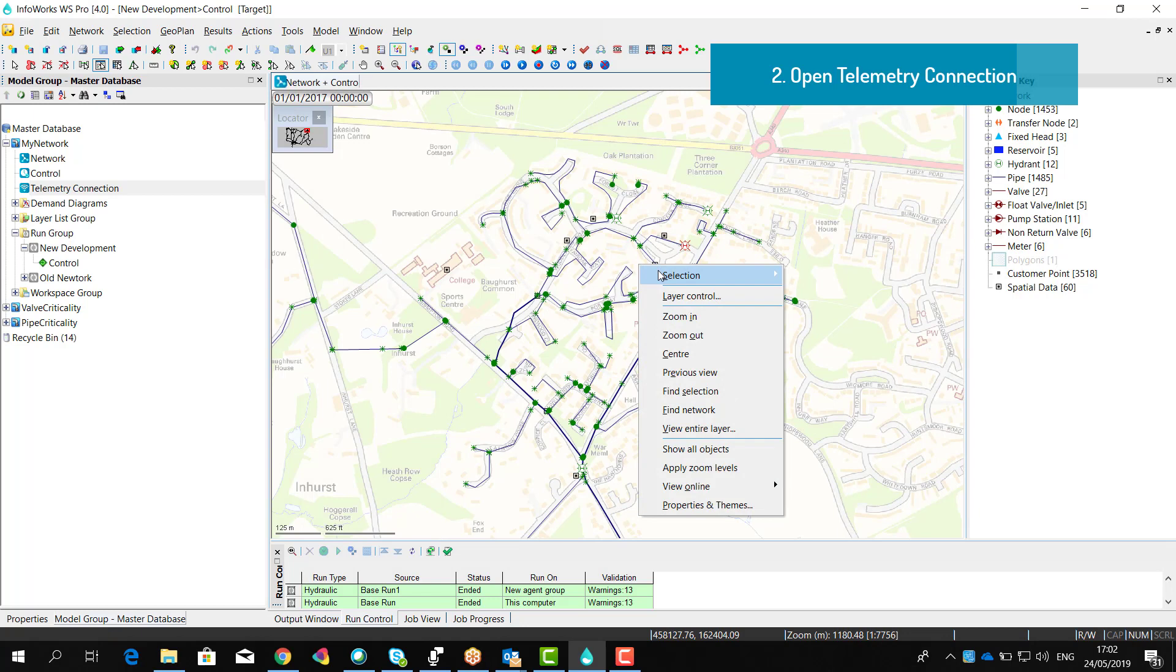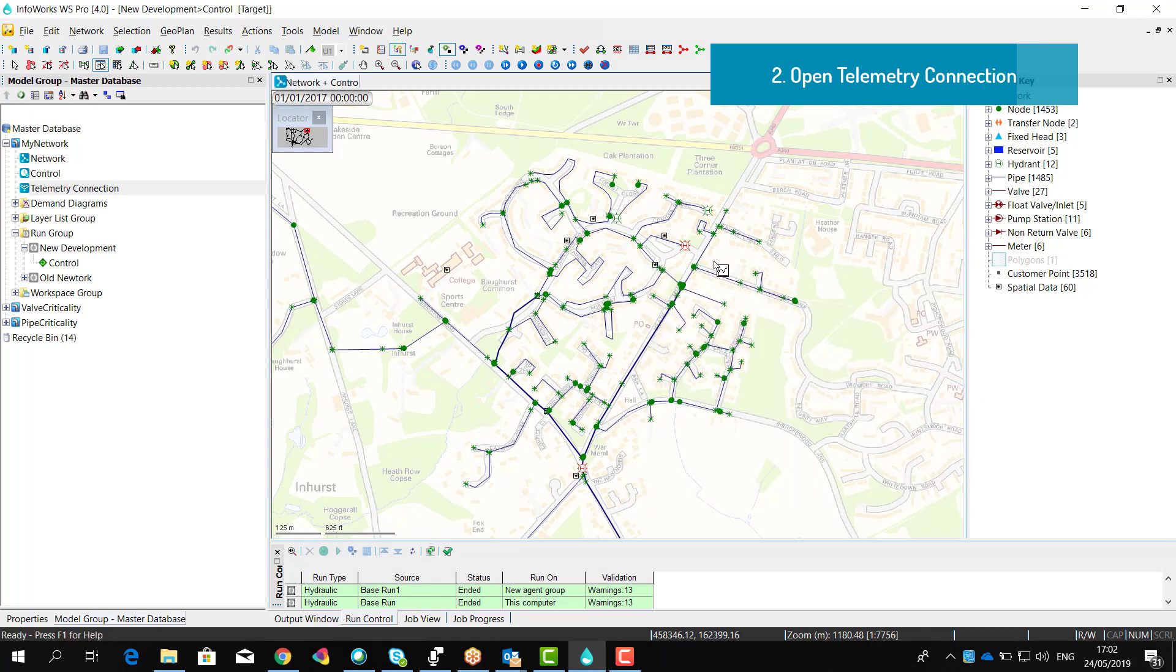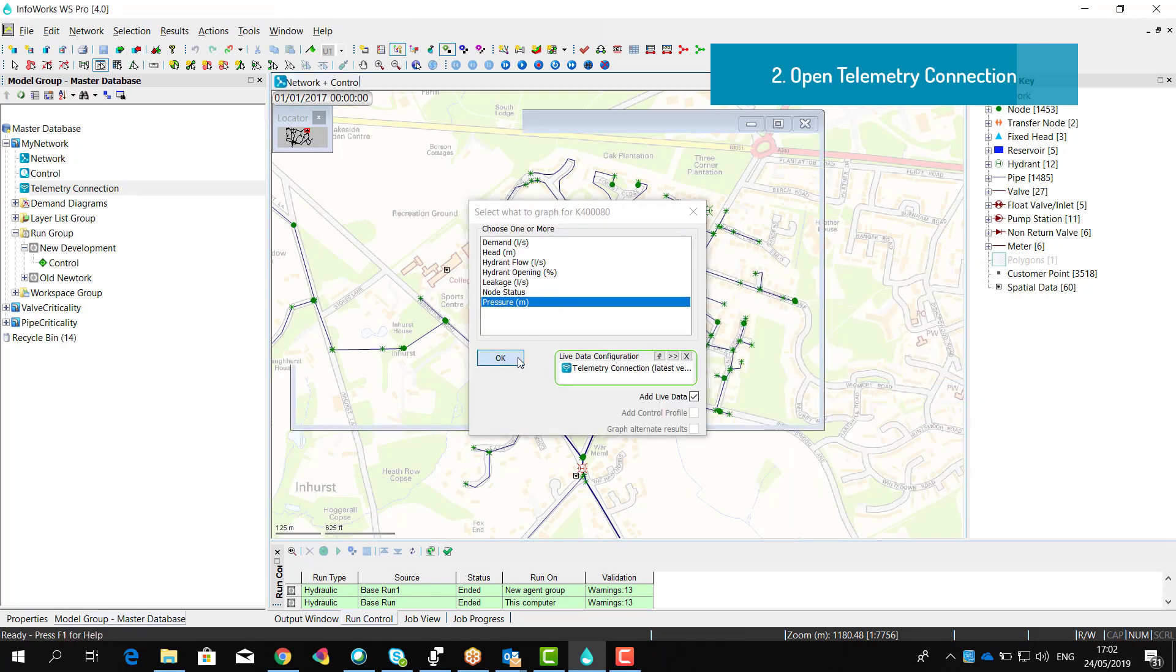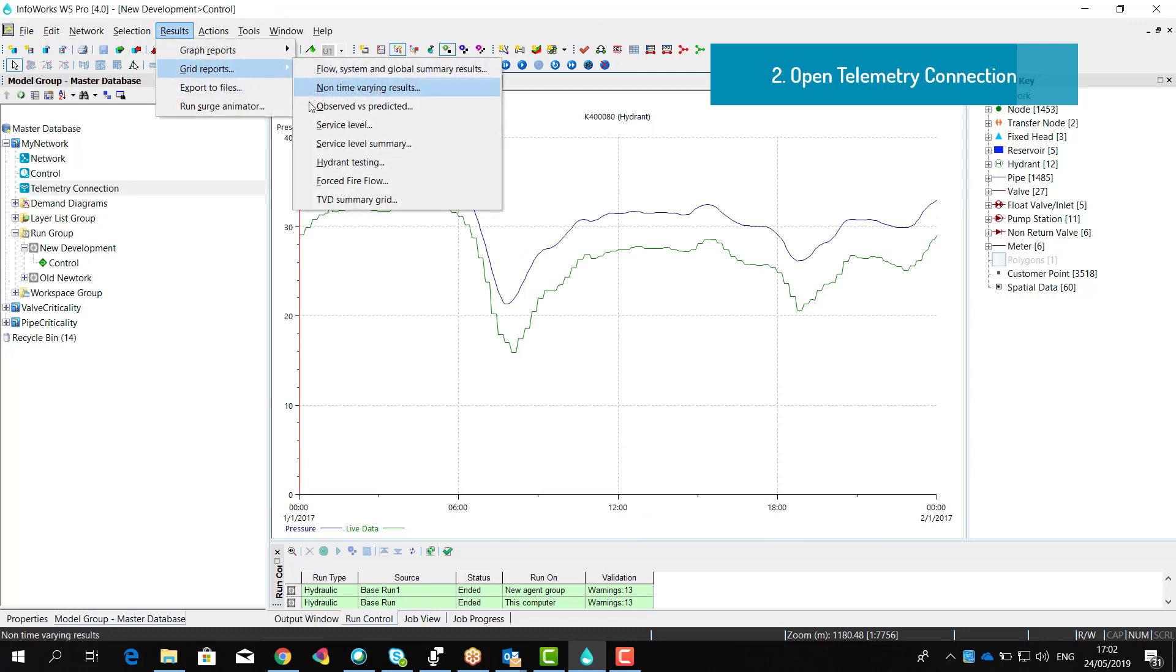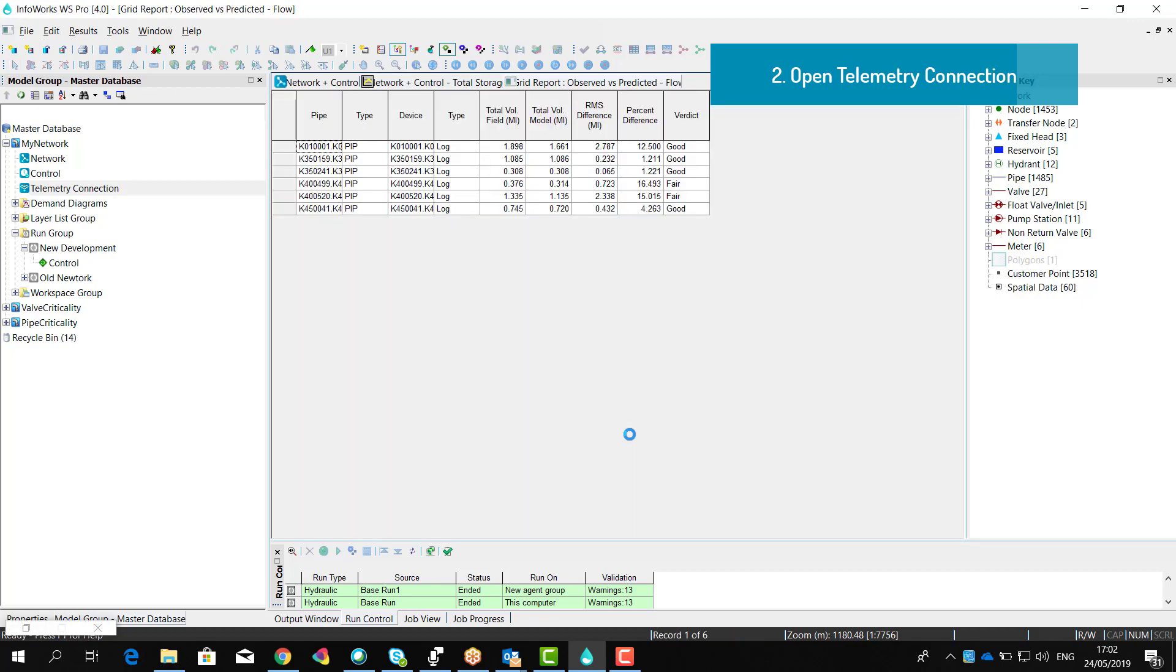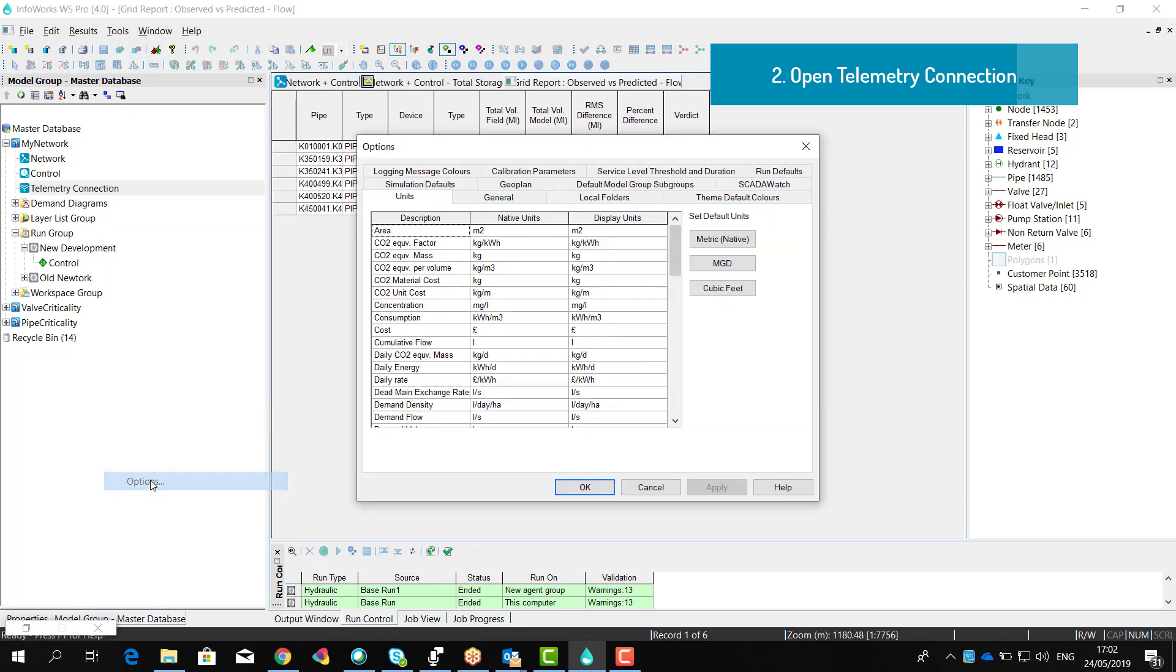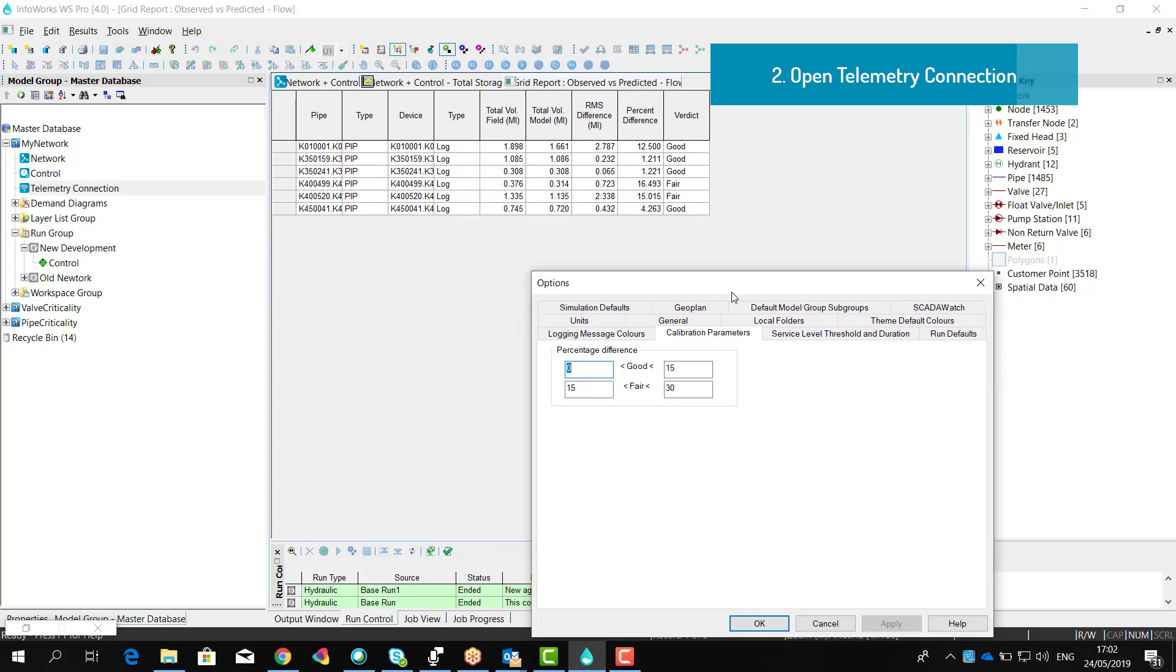We can then select Live Data Points on the geoplan and we can plot side-by-side on the same graph the results alongside with the telemetry information. A crew observed versus predicted grid will automatically highlight parts of the network where the calibration doesn't match the criteria that we have defined within the option.